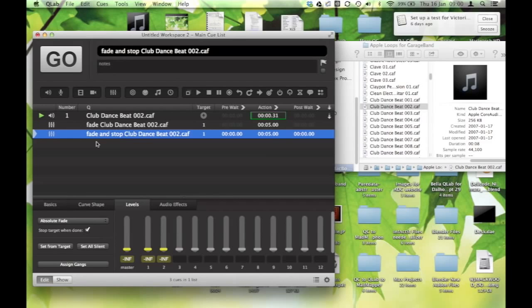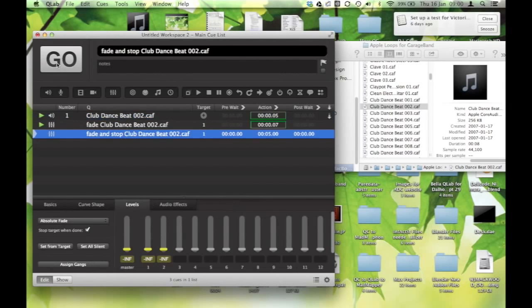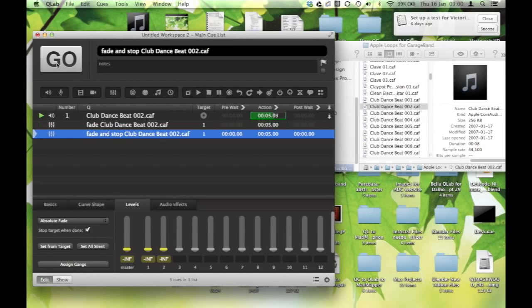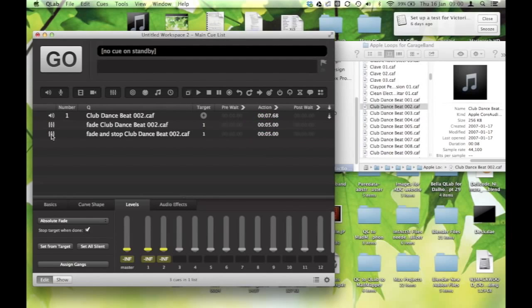All right. So now I'm going to just hit Escape to stop this. If I go back to the beginning here, and I hit Go, it fades up, and it's continuing to loop, and I'm standing by on the fade-out, and hitting the spacebar for Go. It's fading down, and it stops running.